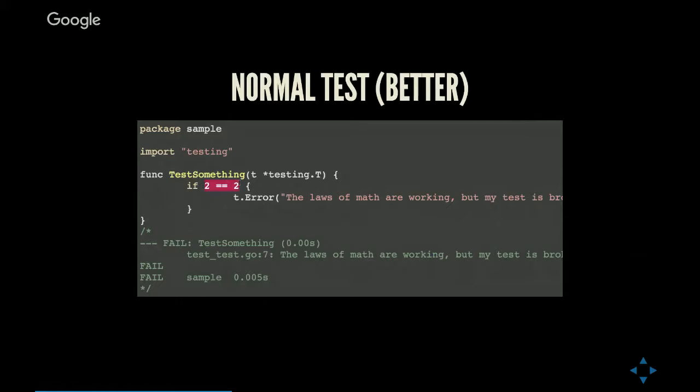And I guess this is to fill the output because if it always just said pass it would be boring. In the file test.test.go on line 7, which is this one, there was an error with my error message. This one took 0.005 seconds to run, which is great, I guess.